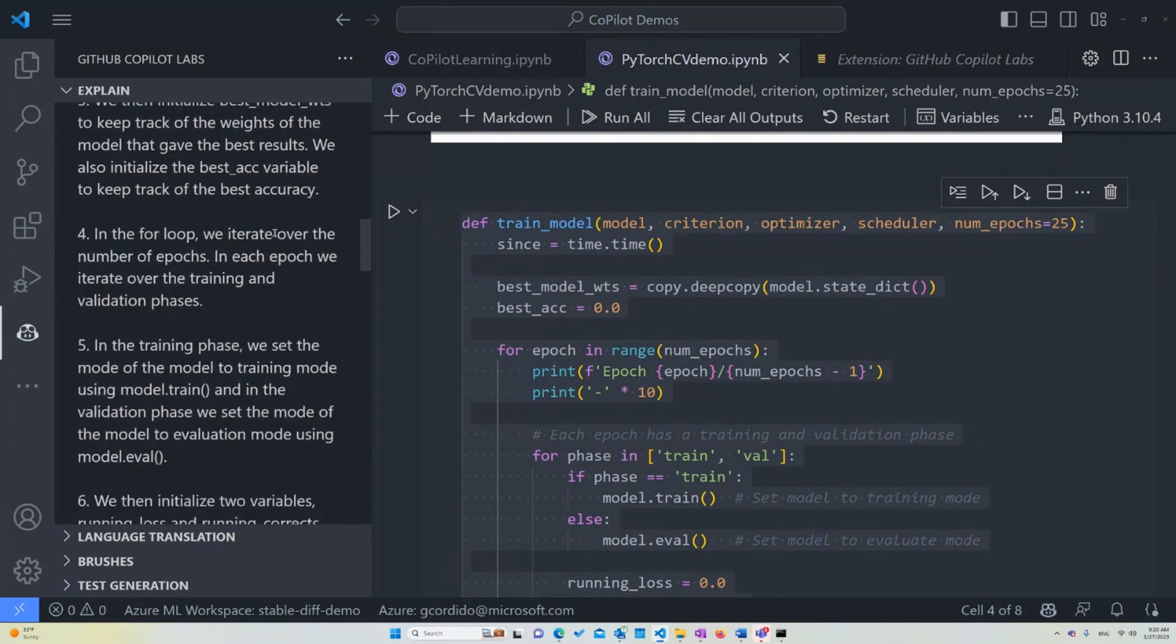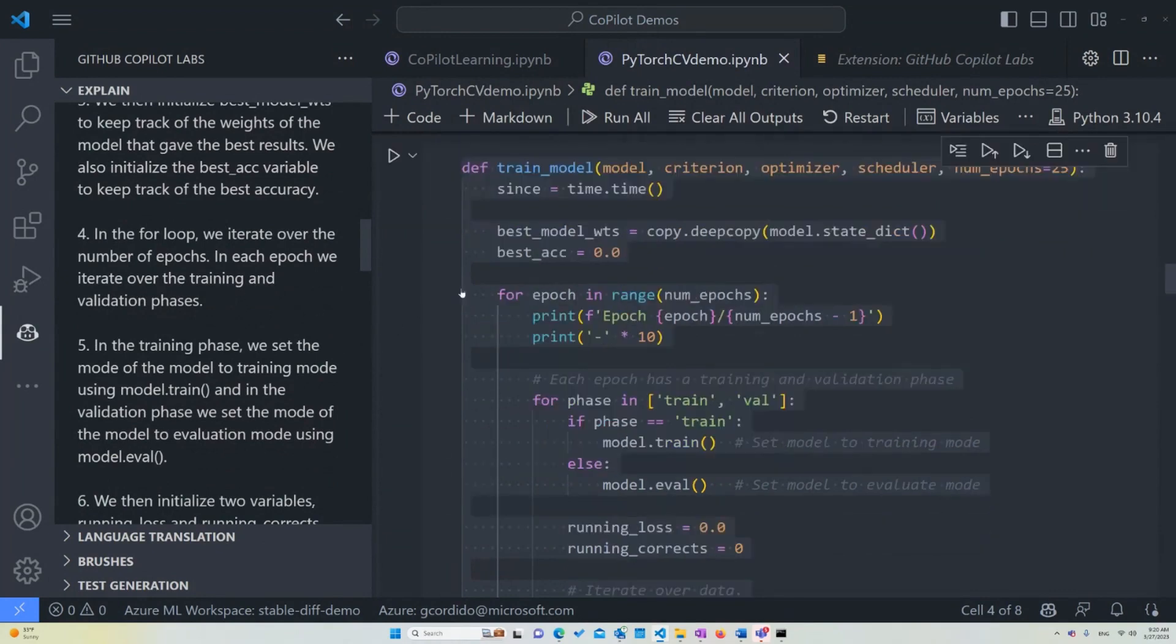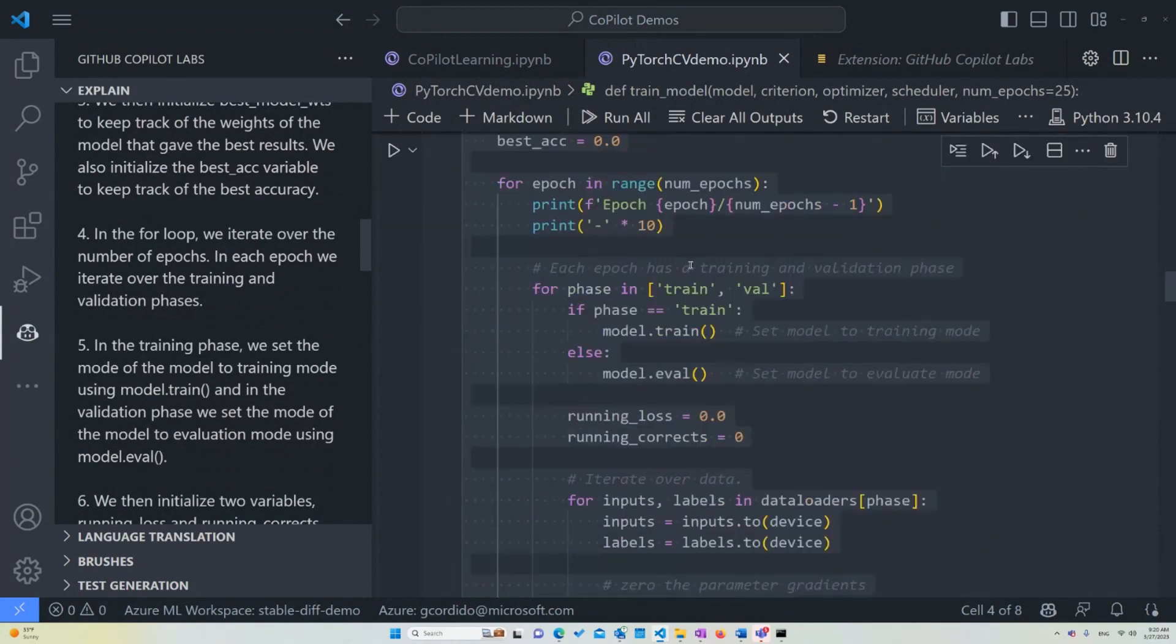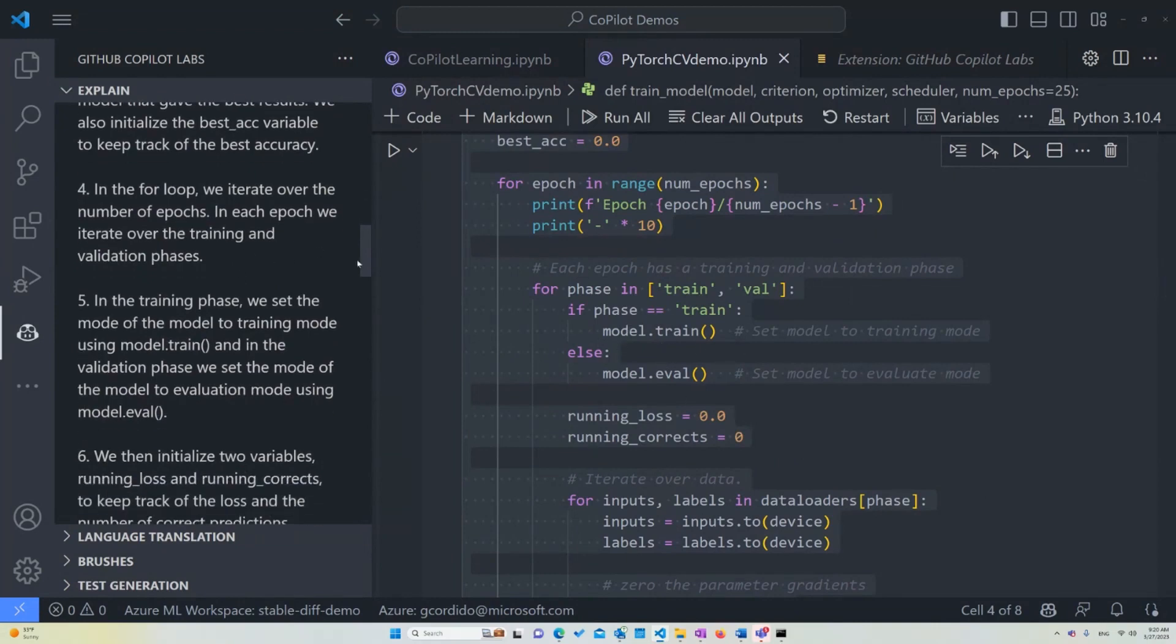Now, in the for loop, we iterate over the number of epochs. In each epoch, we iterate over the training and validation phases. So as you can see, this is giving us a step-by-step and general idea of what's happening with the code, which I think is very great. It's very cool.